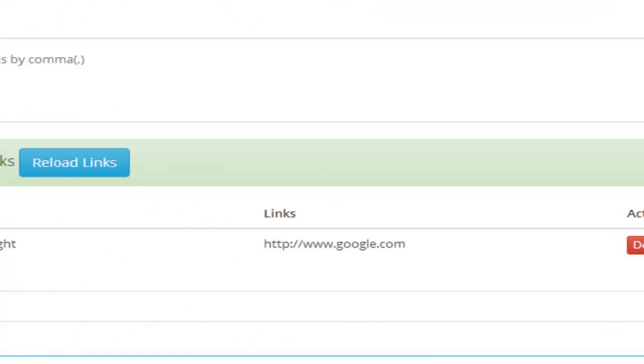Definitely Rank Optimizer, a very powerful plugin that you can use. So definitely Rank Optimizer is worth the investment. Awesome product. So you have it right there.